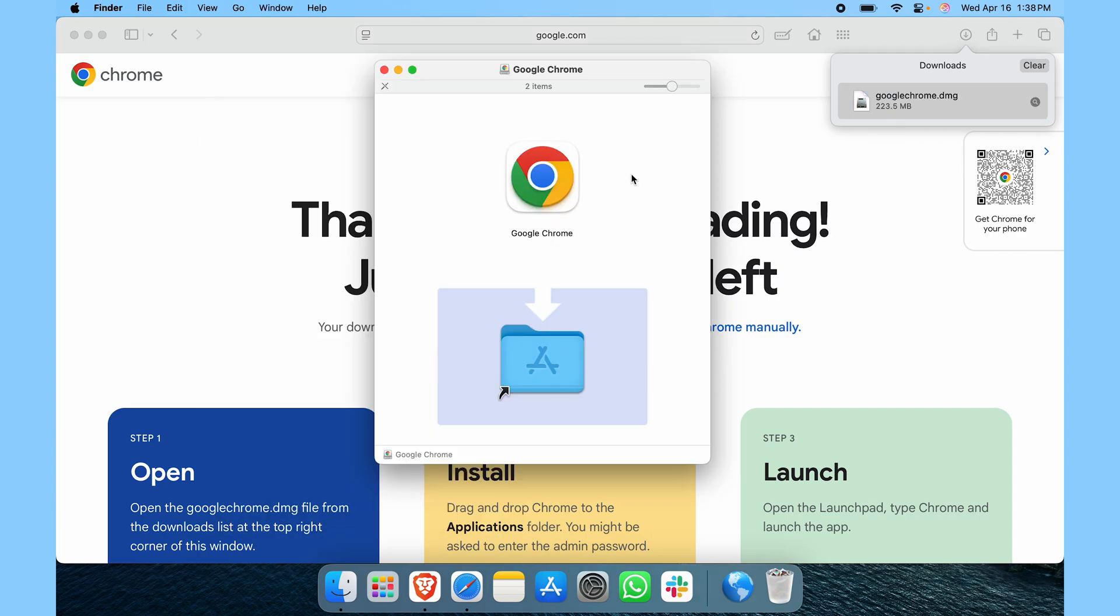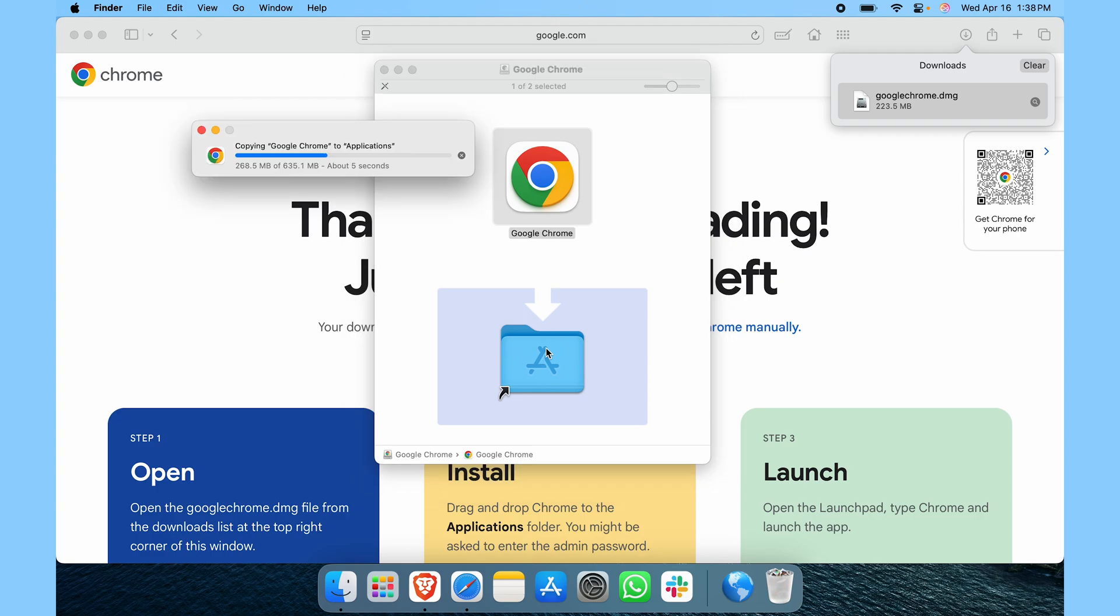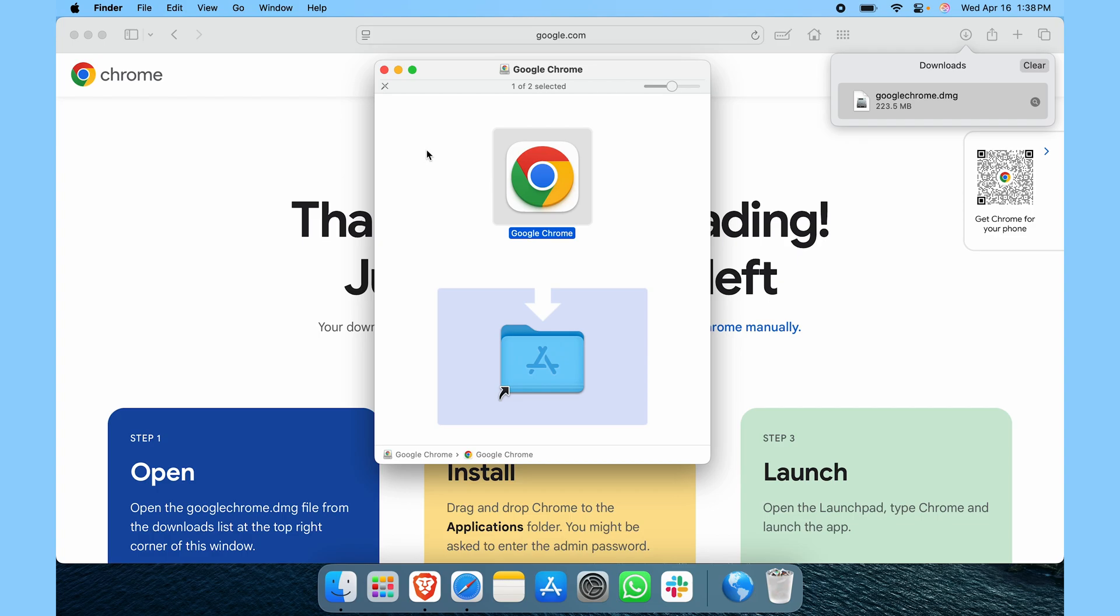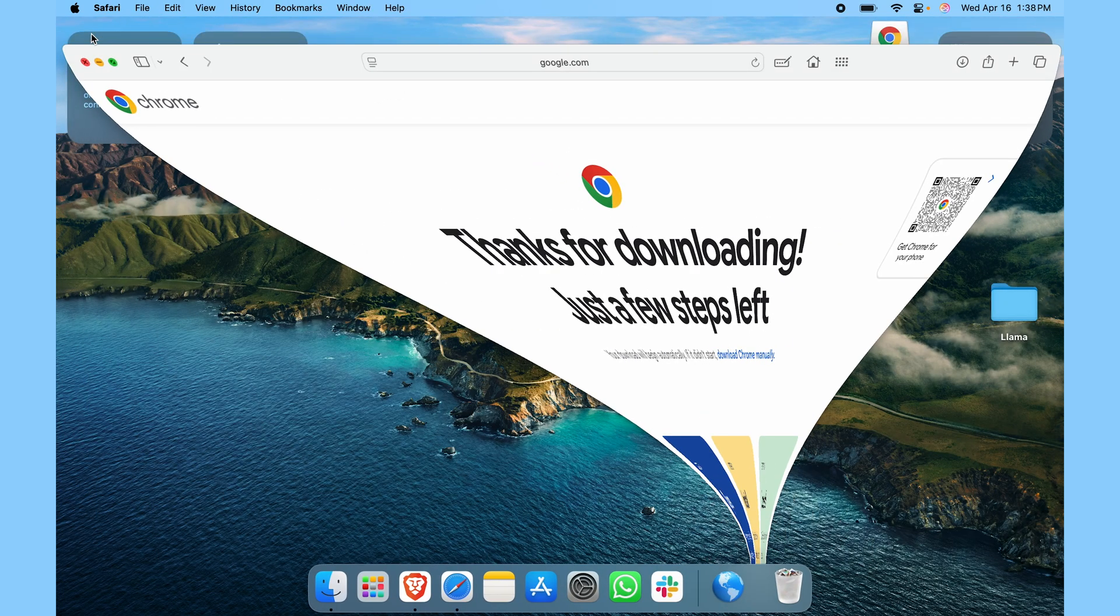Now to install it, here you can see we have the Google Chrome icon. Pick it up and drop it over to the Applications folder. It's going to install on its own. Here you can see copying Google Chrome to Applications. I think we're done.